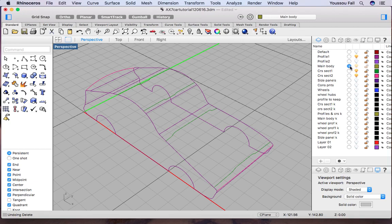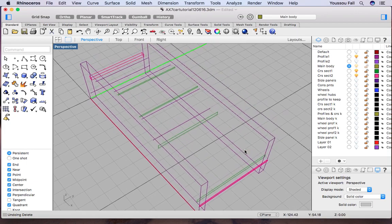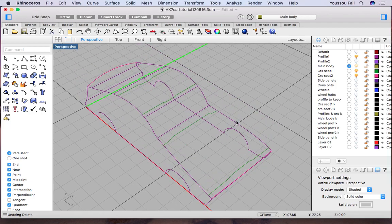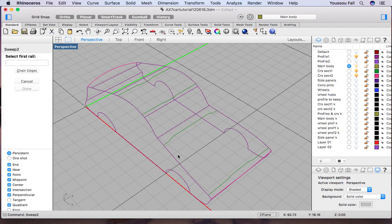Make sure profile one is on, make sure the main body is your active layer, make sure cross-section one is on and cross-section two is still on. If you have that, you will have the two profiles and all twelve cross-sections — the six first cross-sections and the top six lines you made earlier, giving a total of twelve cross-sections.